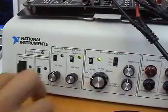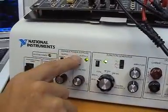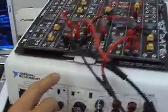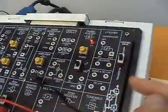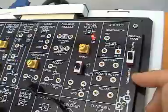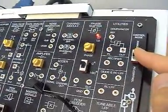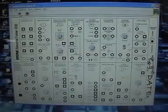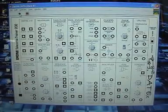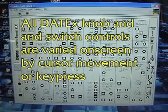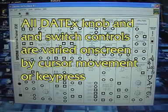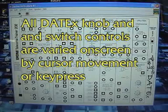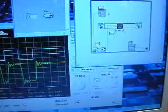In the same way that NI-ELVIS can be switched from manual to PC-based control, the Datex can also be switched from manual control to PC-based control via this switch. As students become familiar with Datex experiments and controls, they select the switch, launch the Datex soft front panel in LabVIEW, and all Datex controls are operated from the soft front panel in LabVIEW. This is a convenient introduction to virtual instrumentation and control.